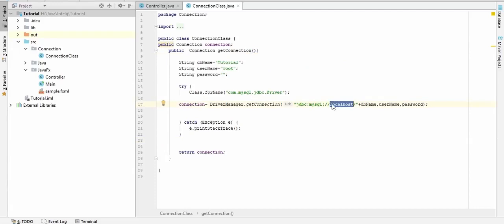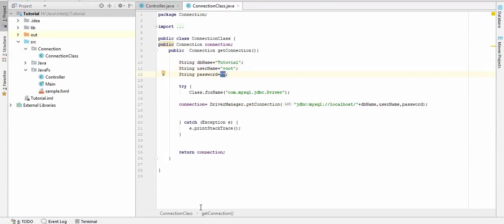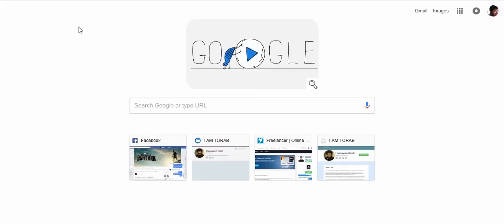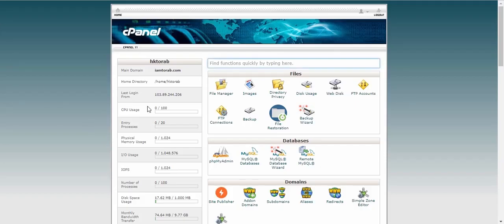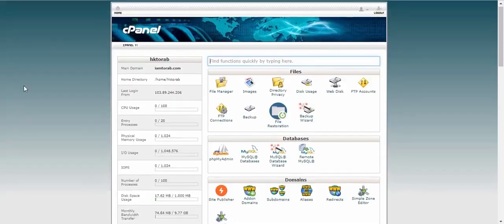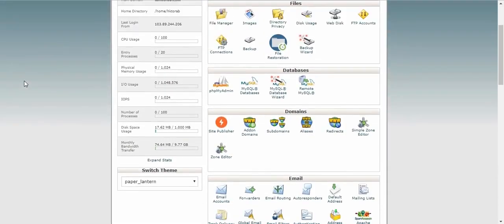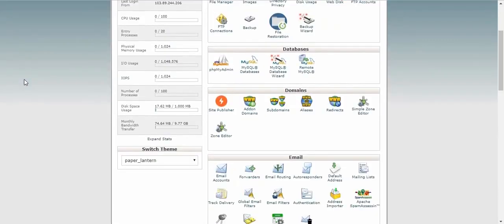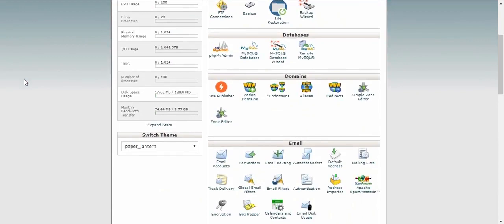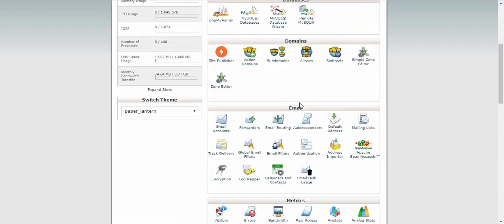So here in remote server we need few information like the server name, database name, username, and password. So this is my paid remote server. Here you can see a lot of things, and first what we need to do is that we need to open a remote MySQL in this database.